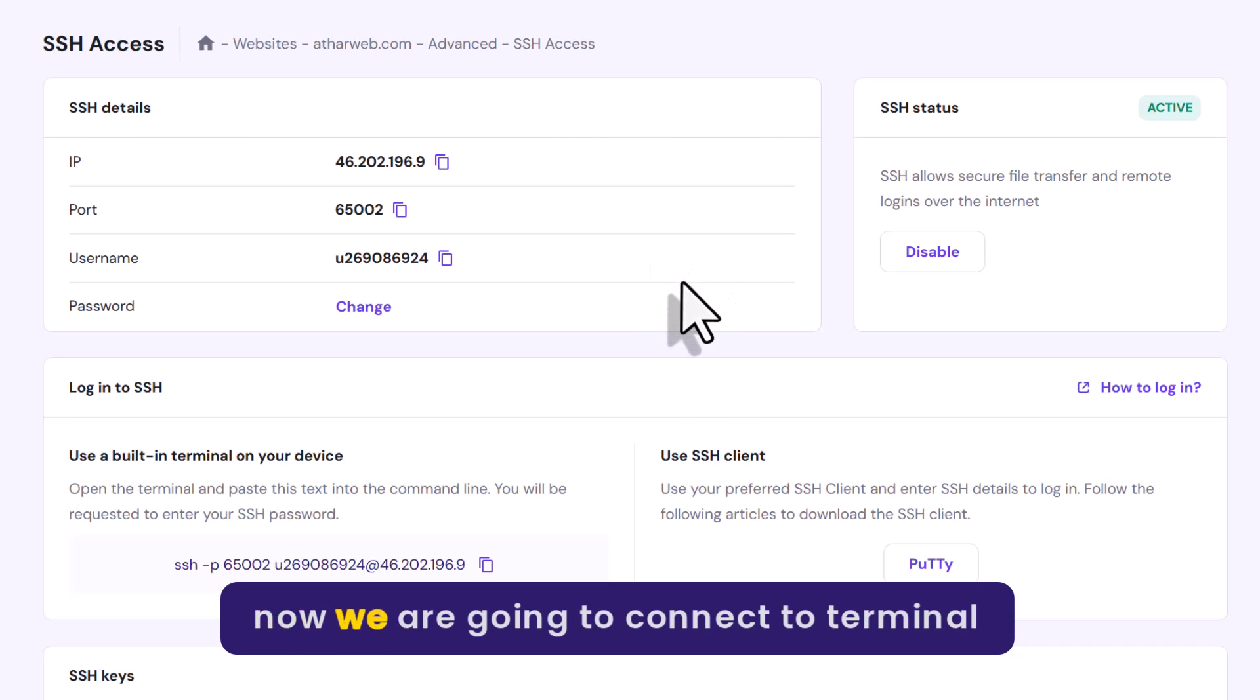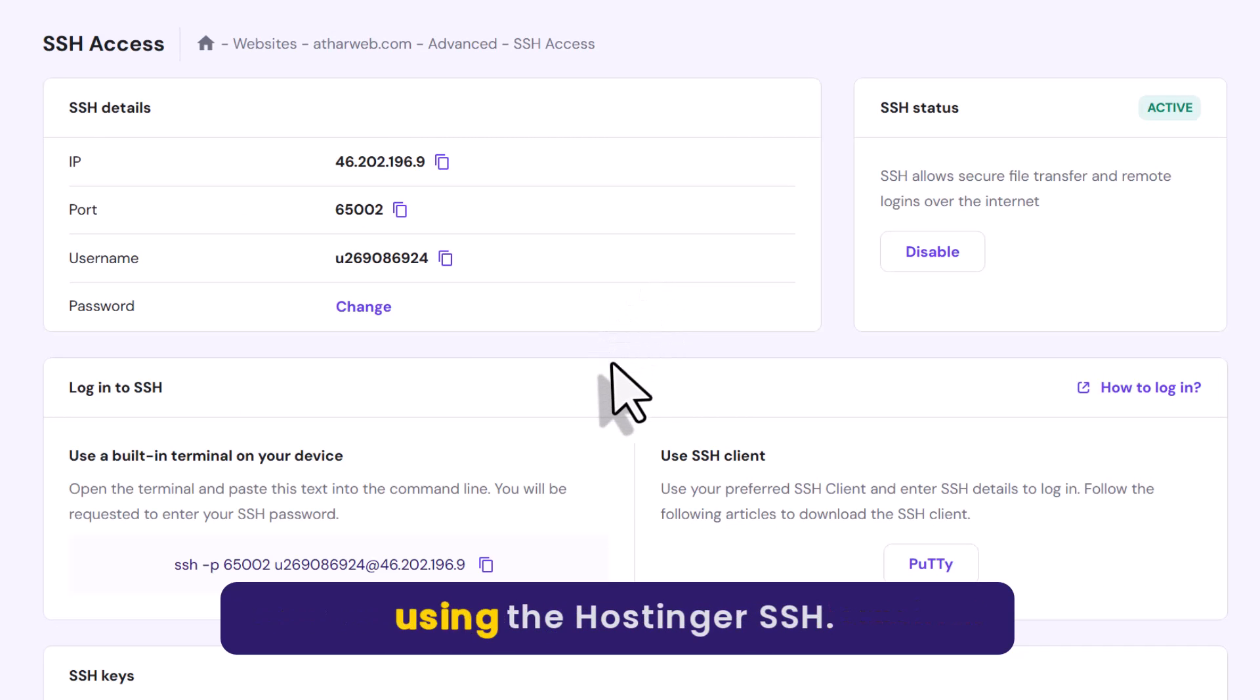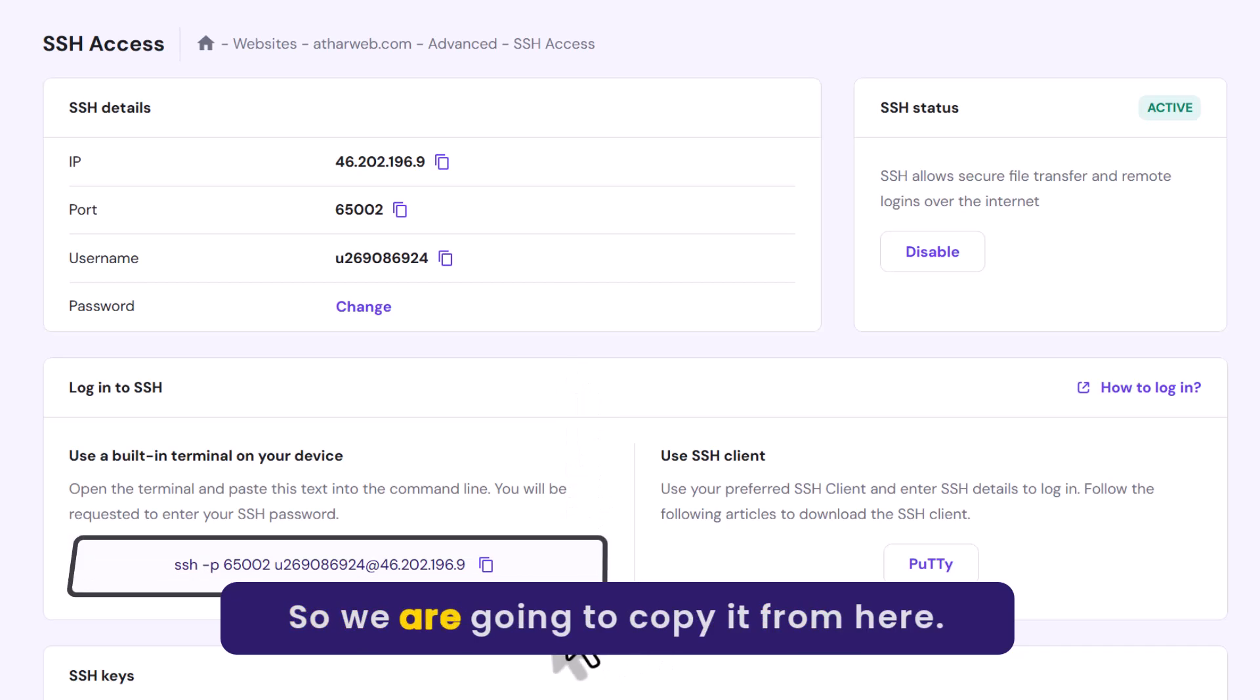So now we are going to connect to terminal using the Hostinger SSH. So we are going to copy it from here.